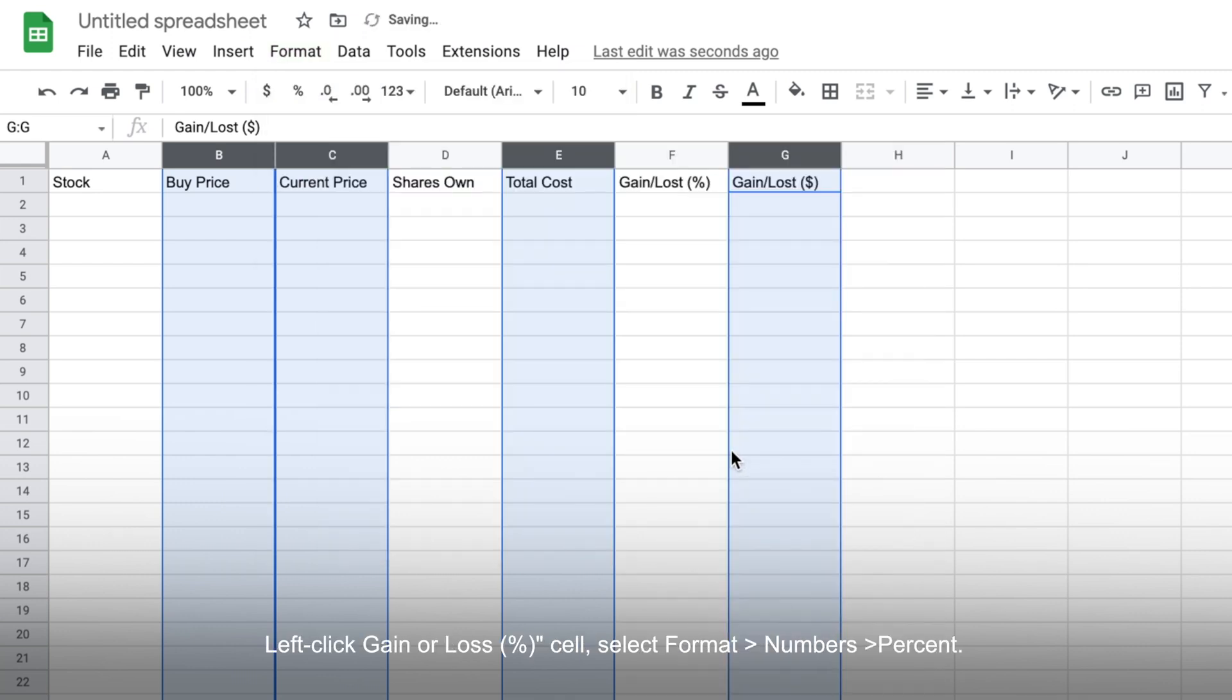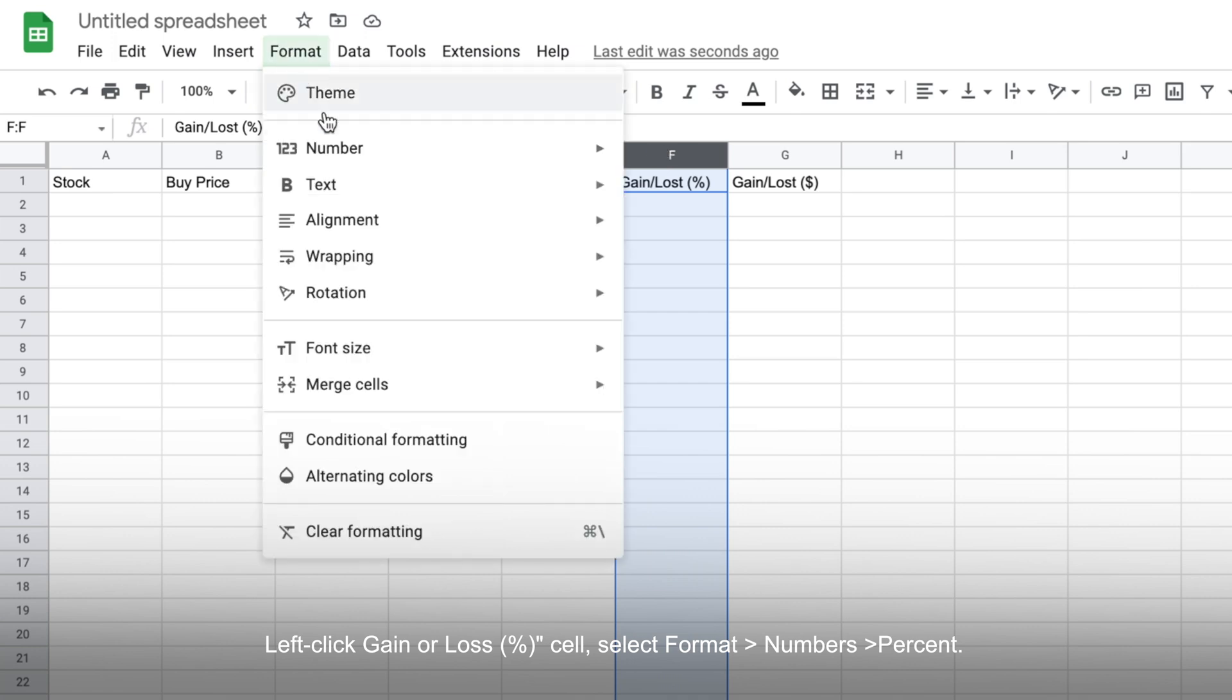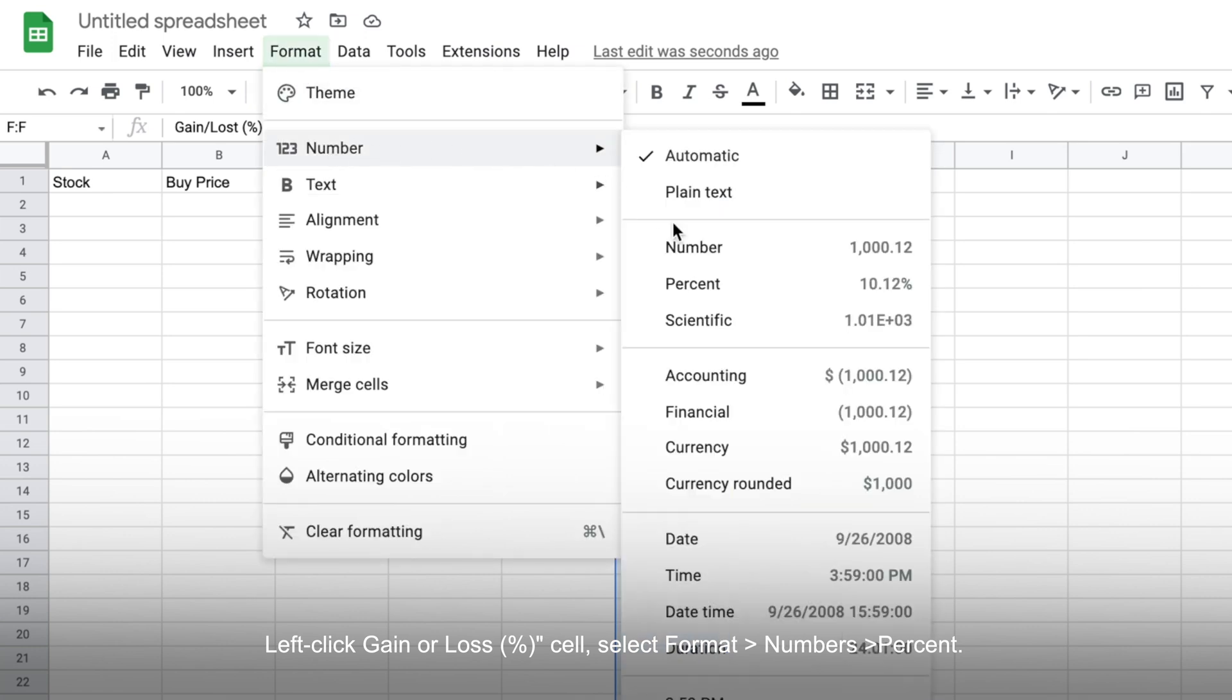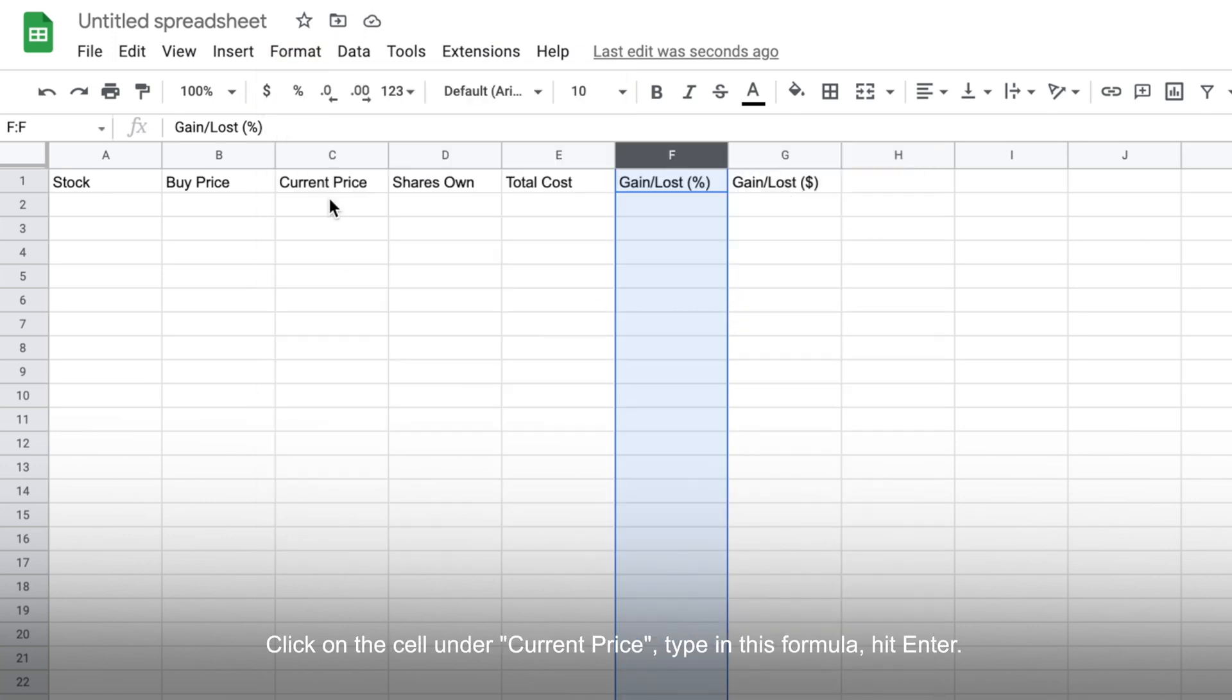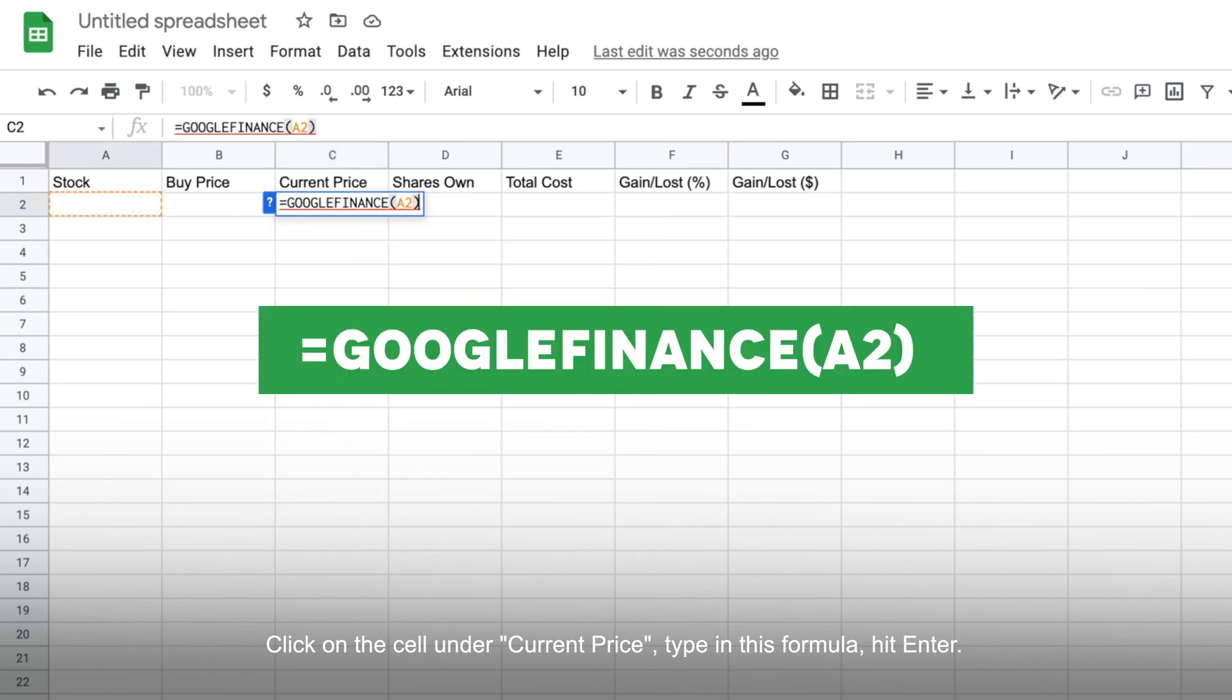Next, left-click the gain or loss in percentage cell, then select format, numbers, then percent. Now, click on the cell under current price, type in this formula and hit enter.